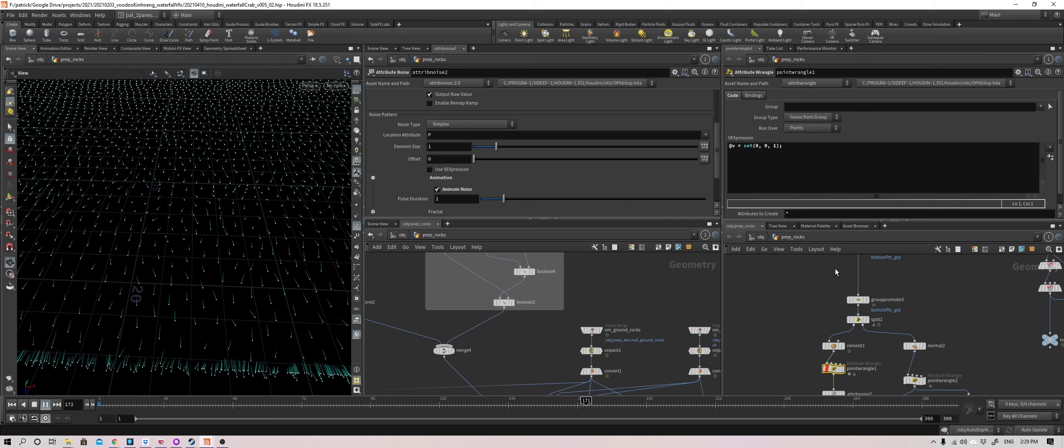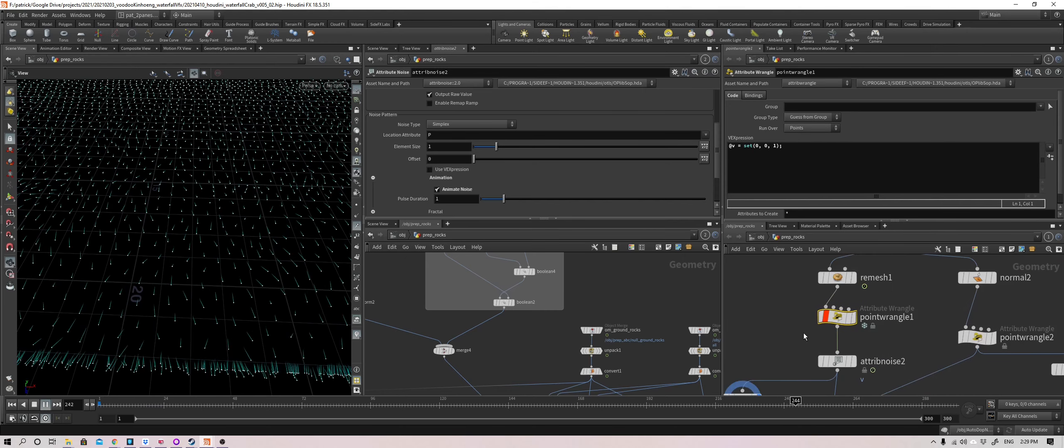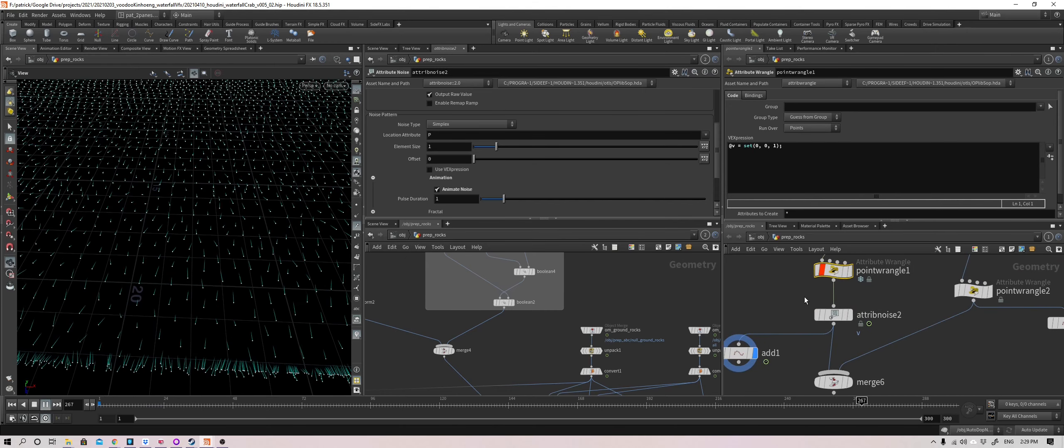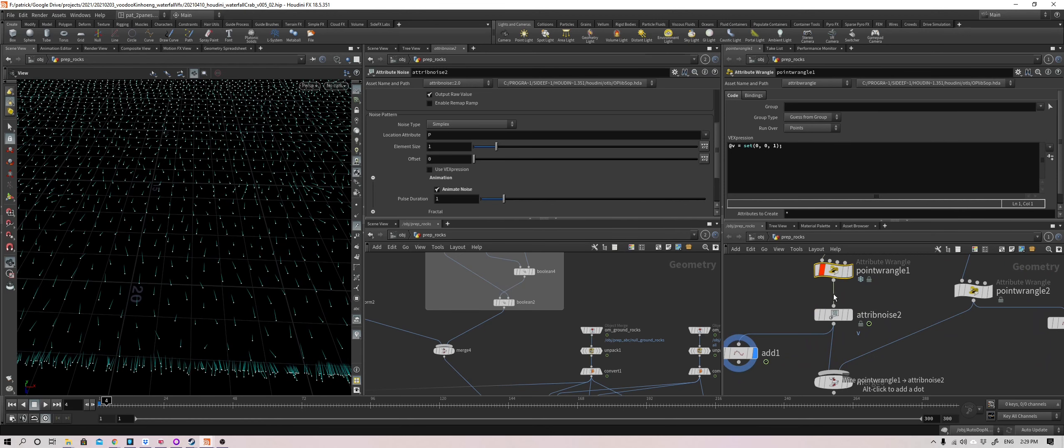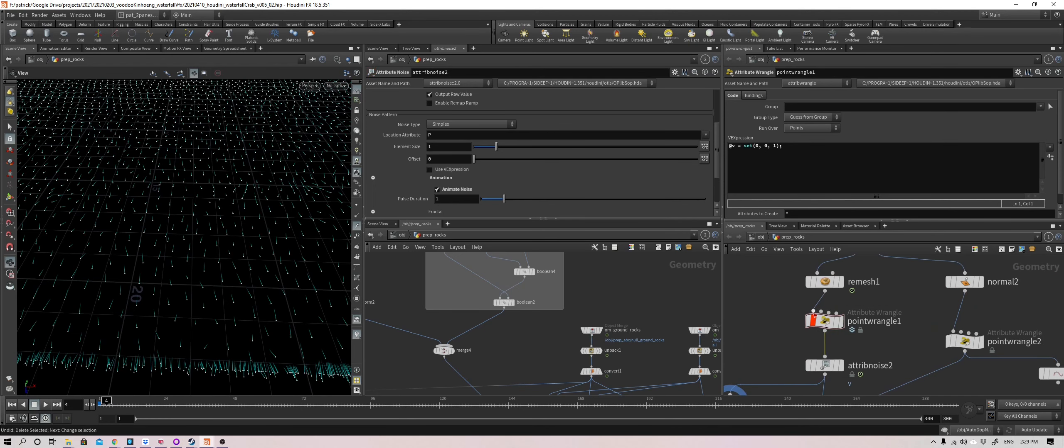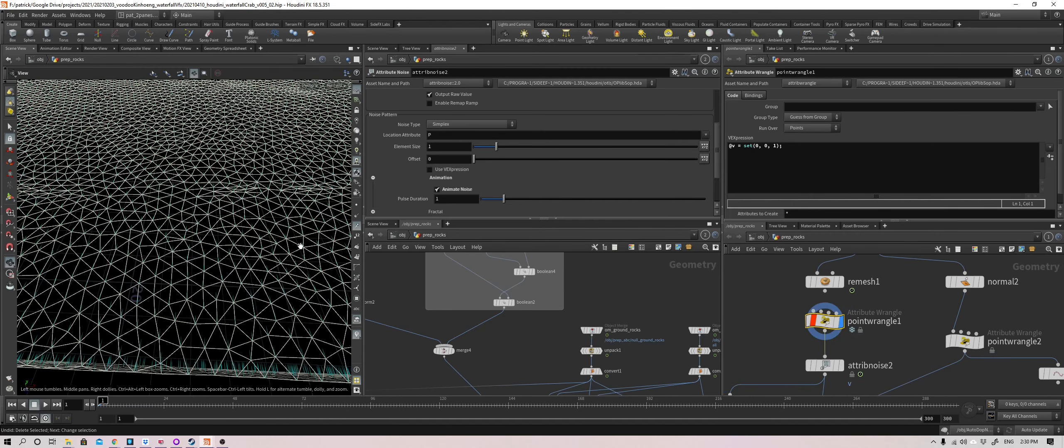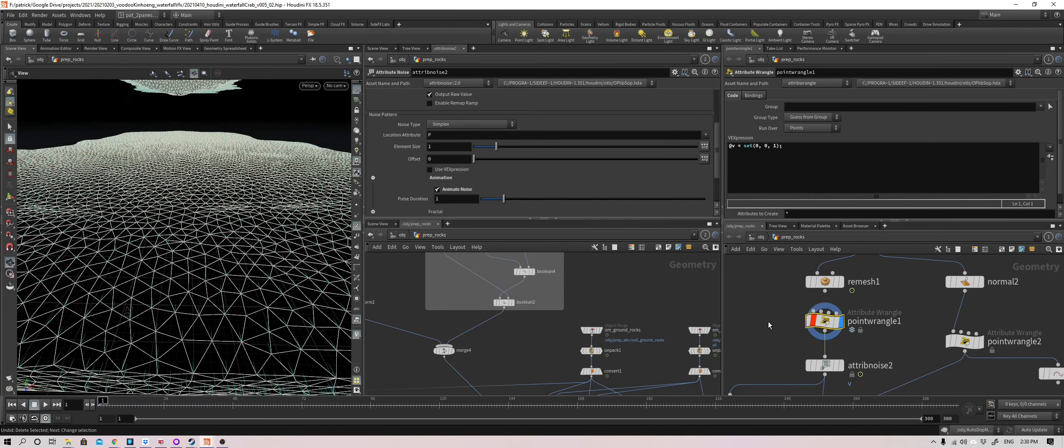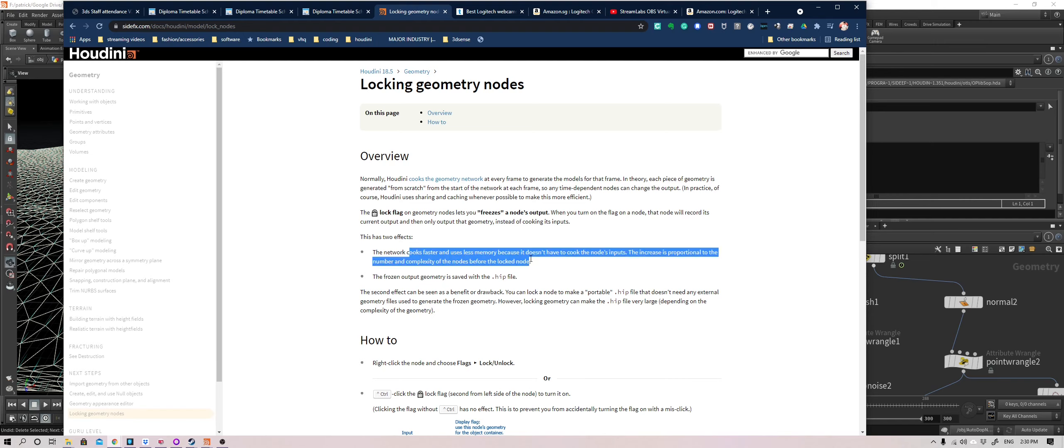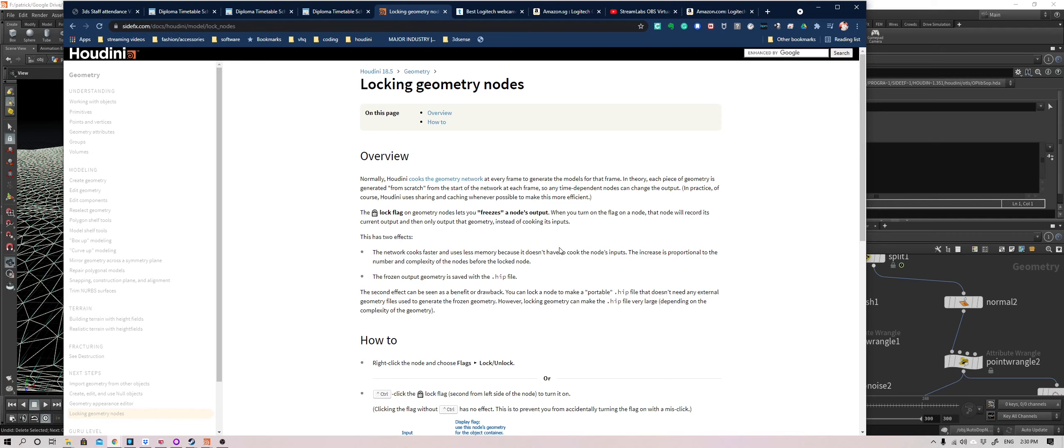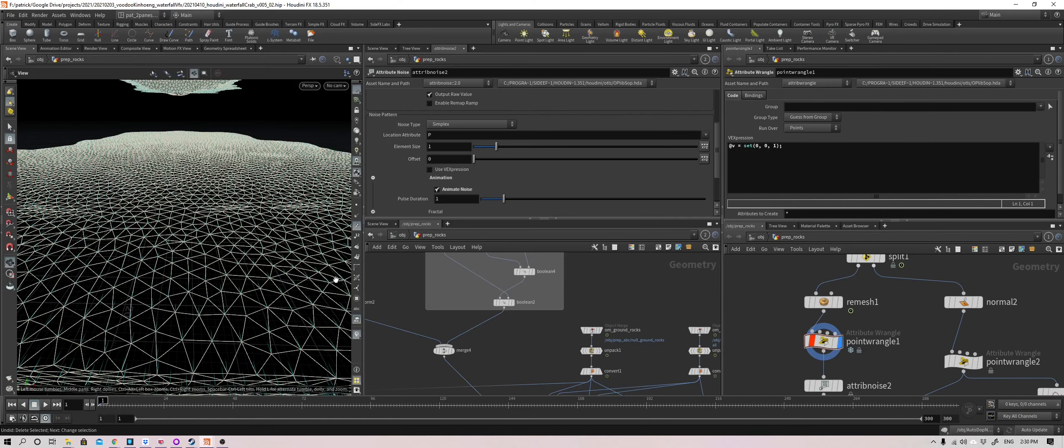So you see how useful that is. So it stops all the processing that came before, stops it at that stage. So at this stage, if I now disconnect this link, if I disconnected this link, it can be considered standalone. So if I rewind and play, it's still going to give me this state of the geometry. So what will happen when this is in force and it's locked, it cooks faster and uses less memory because it doesn't have to cook it every time it needs it. So the more complex the notes that came before it, the more benefit you reap. And the frozen output is saved with a HIP file.